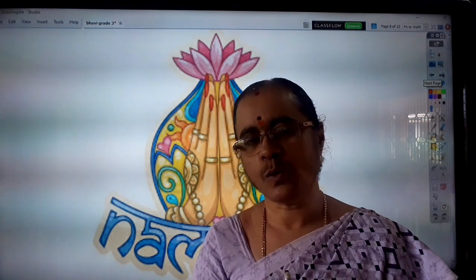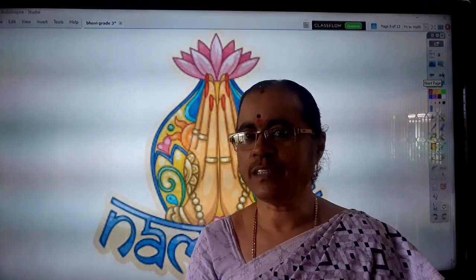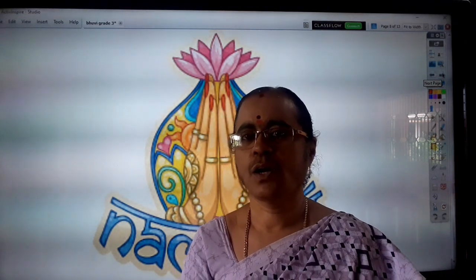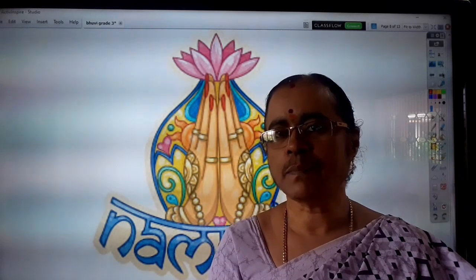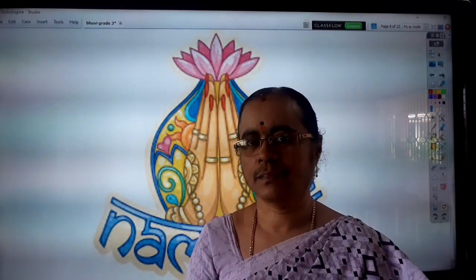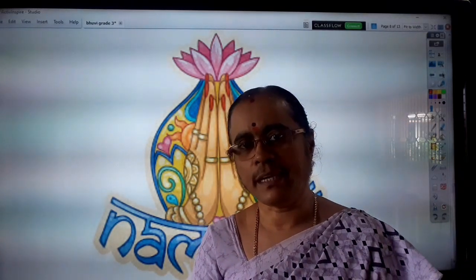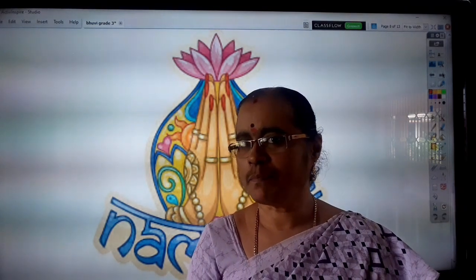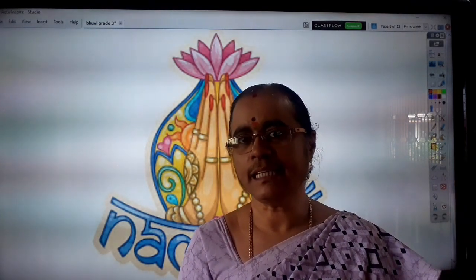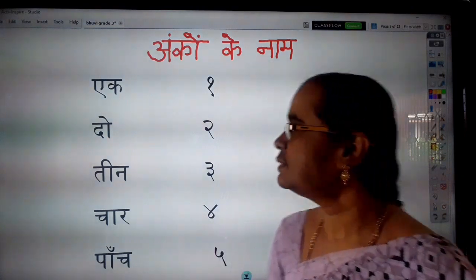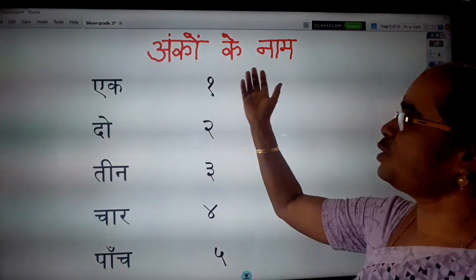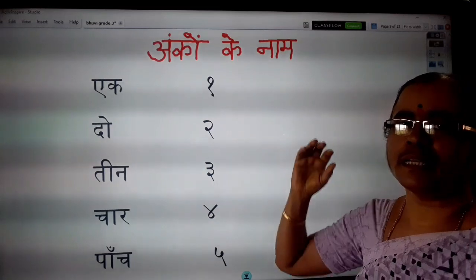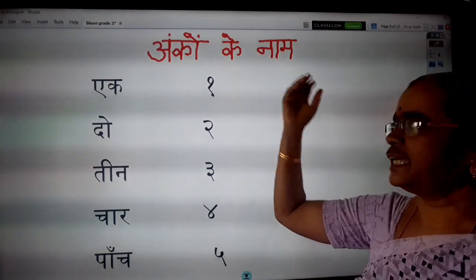I hope you are very safe in your home. You know the numbers and number names. Today, we are going to learn numbers and number names in Hindi. Number names in Hindi.